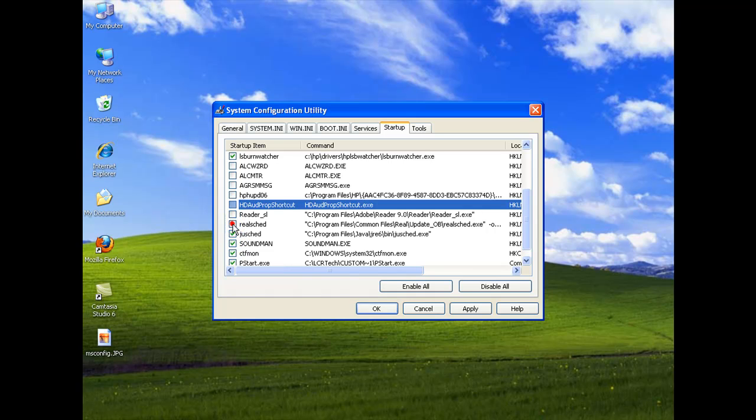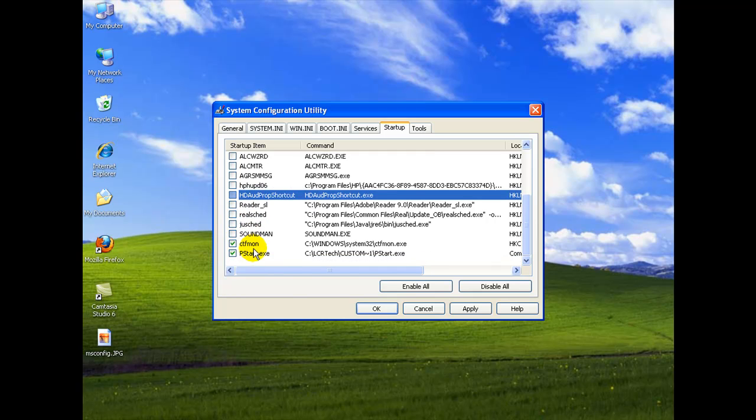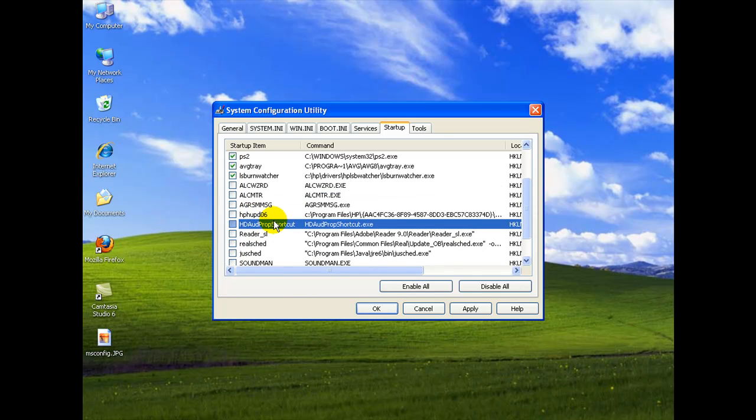Now I do this every day so I can tell at a glance what I can remove very quickly. But like I mentioned, start off with the updates. Like here's the real update, the Java update.